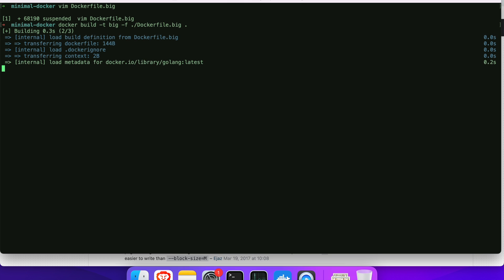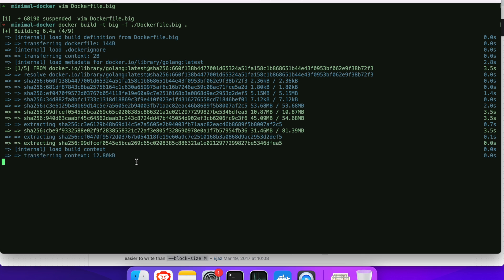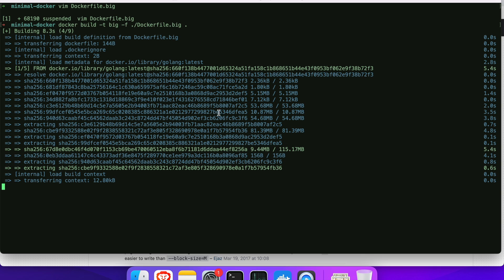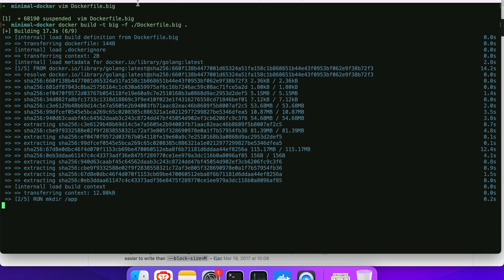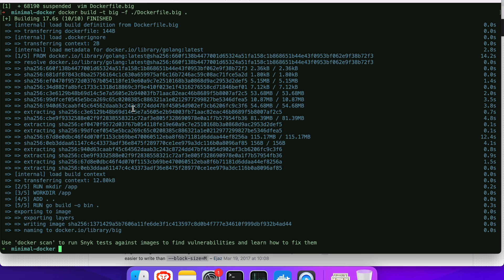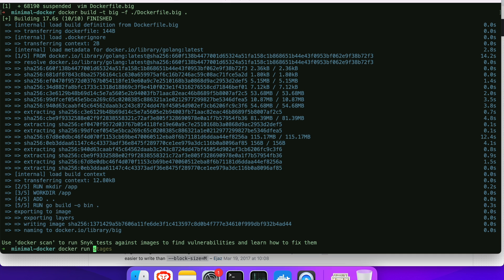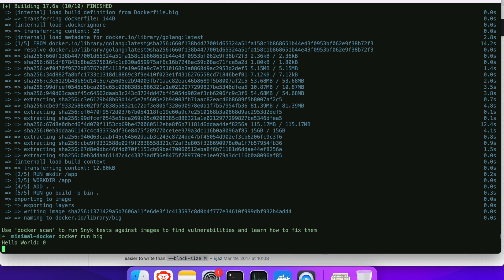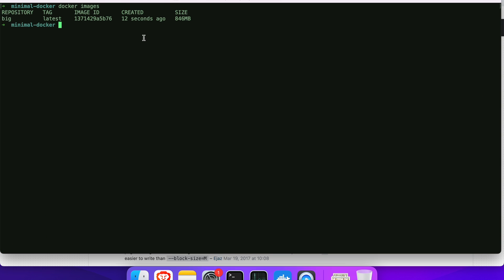When you run this, all your source code is going to live in that image, in addition to everything else pulled in from the base image. So the image is going to include whatever golang base image has, plus every bit of your source code. Then it builds and you can run it.